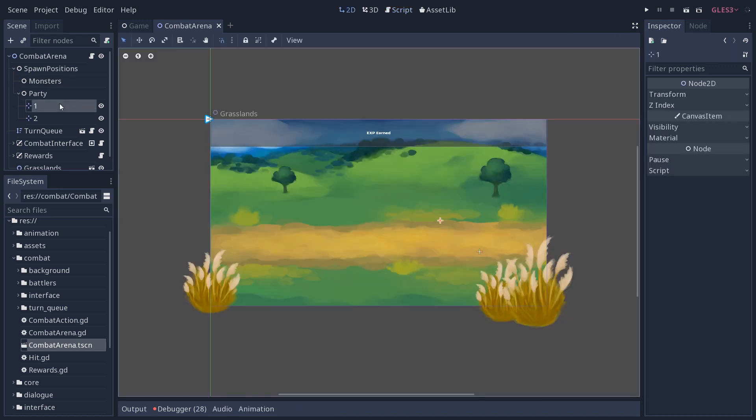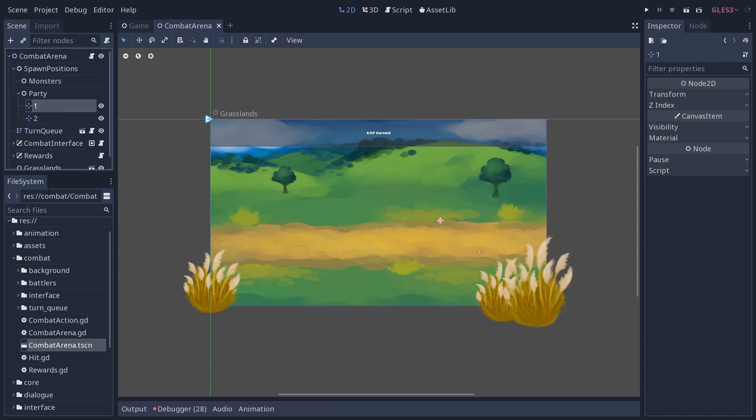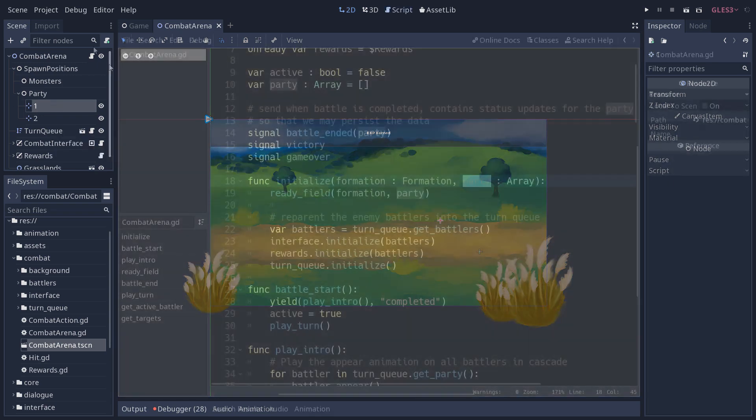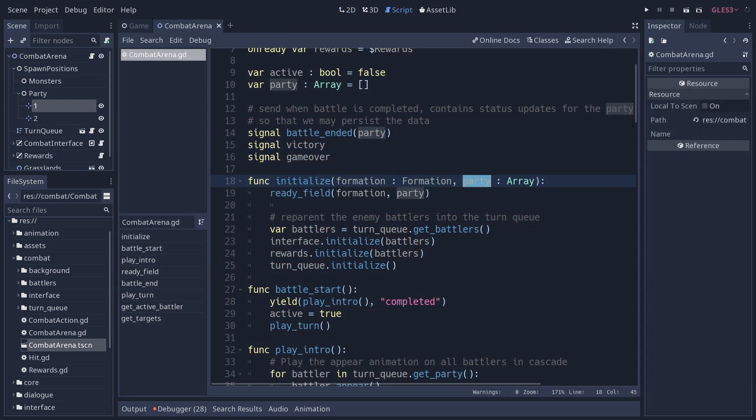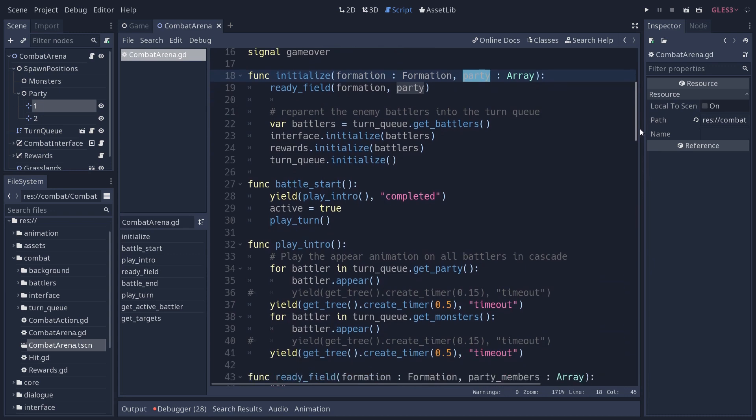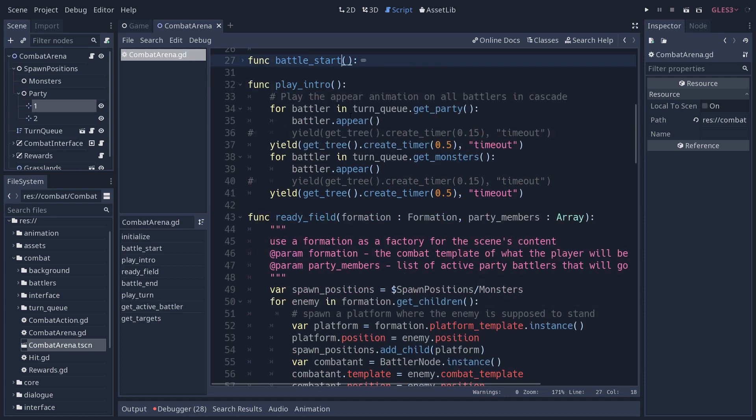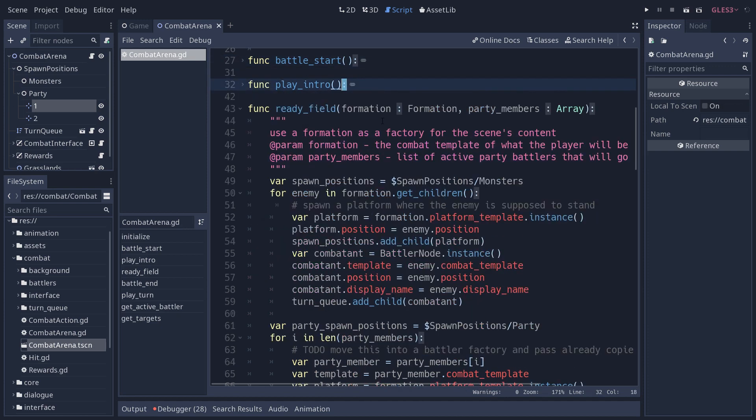The party is the current characters that are available in the player's party. For now, we only have two spawn positions on the map, where you will have character one and character two. It takes the party order into account as well. The combat system, when you start the battle, it's going to do a few things.